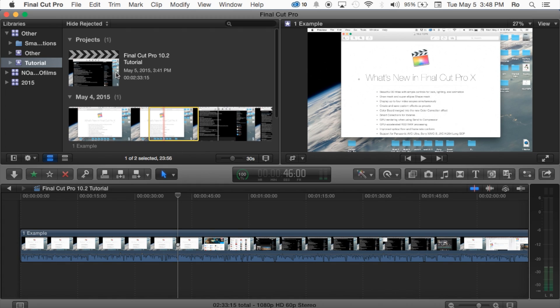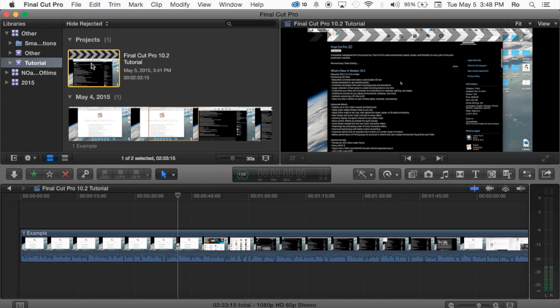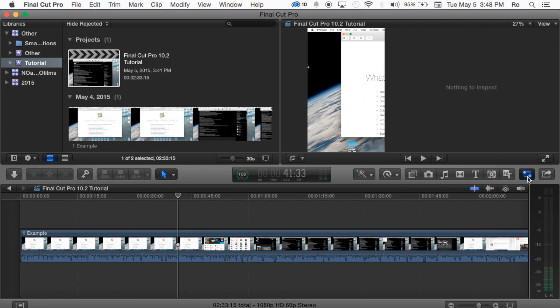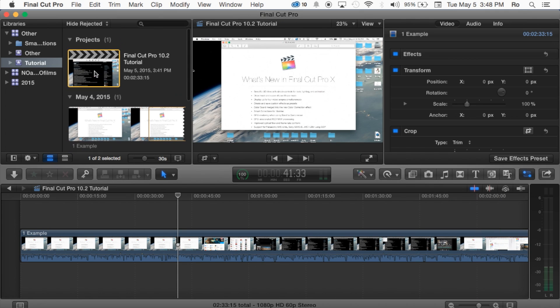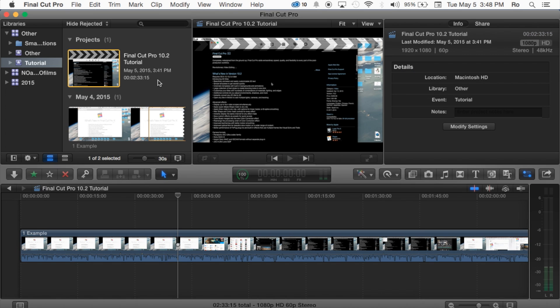Now where Project Properties can be found is you're going to simply select your project just like this and you can go open up your inspector tool here. Now just in case it doesn't bring up the right thing you're going to go ahead and click it one more time and now you'll be able to see here the Project Properties.